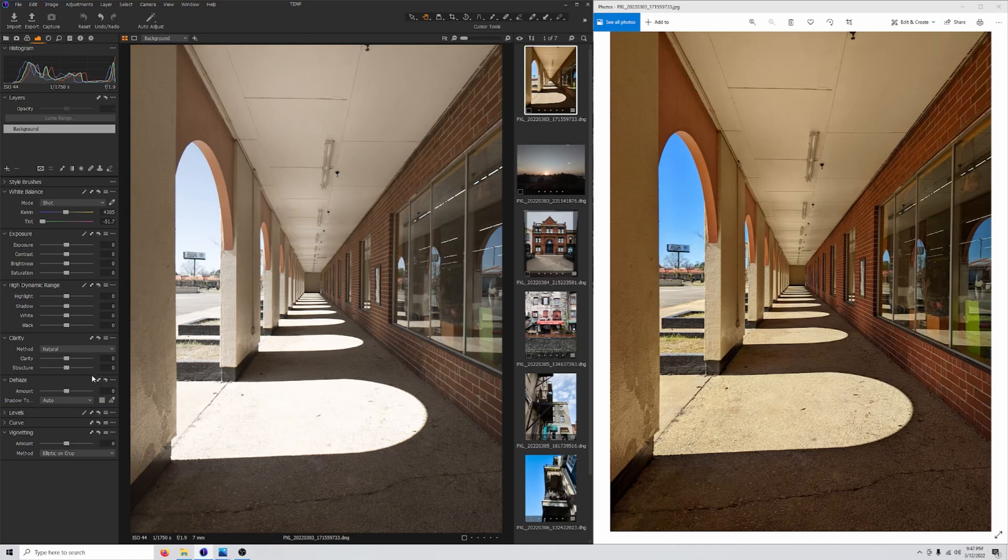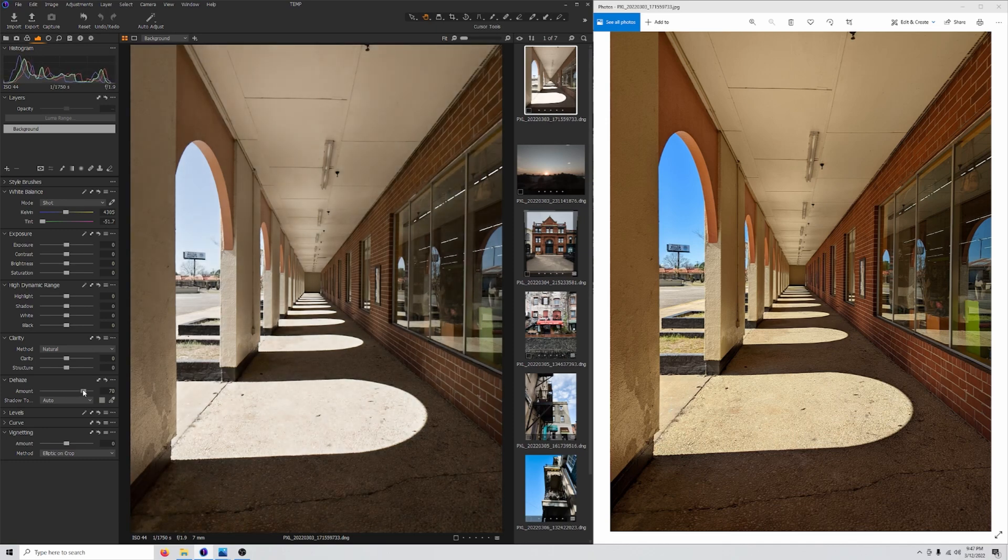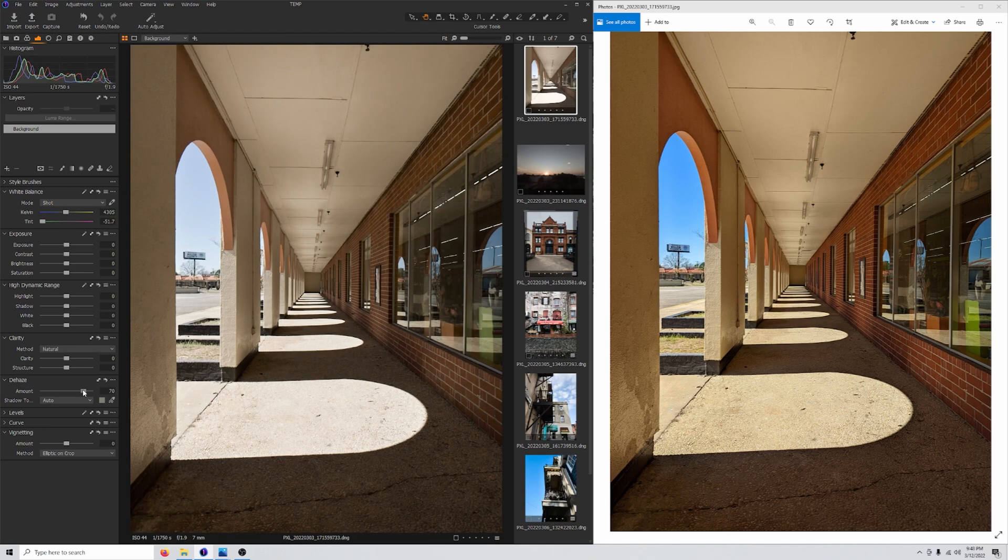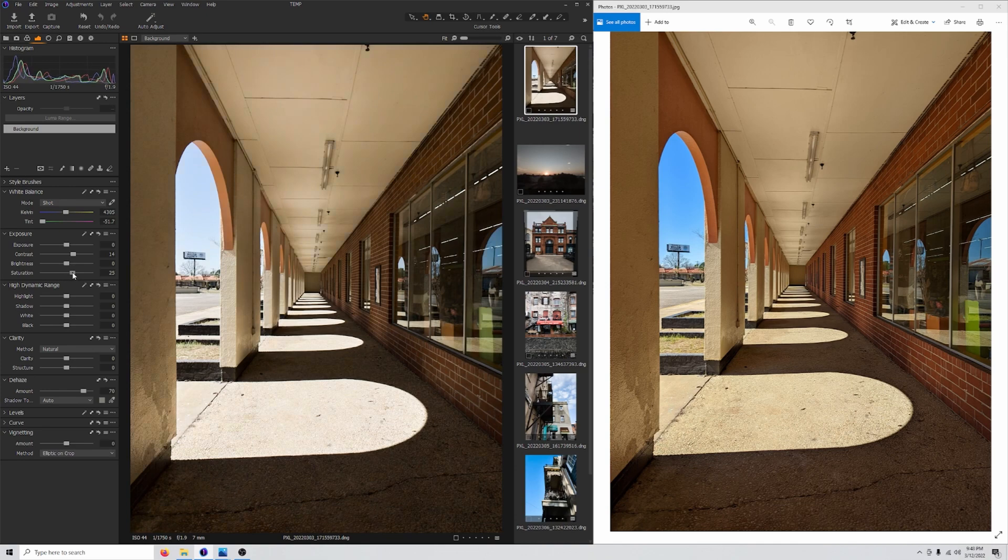This is a Pixel 6 RAW vs JPEG test. My main issue with the default JPEGs that come out of this phone is the HDR plus tends to pull up the shadows too much and you end up with photos without much contrast even in scenarios where you actually have contrast in the scene.